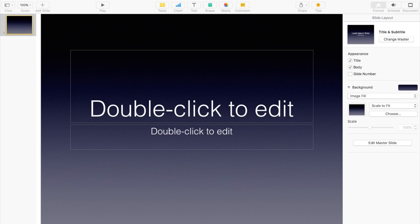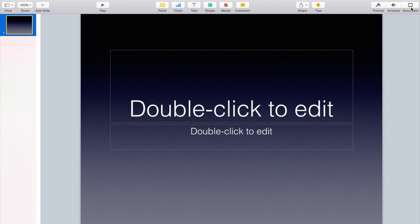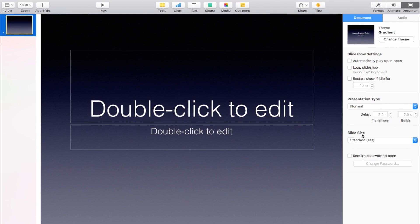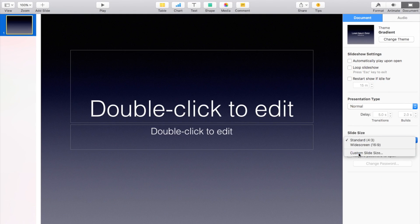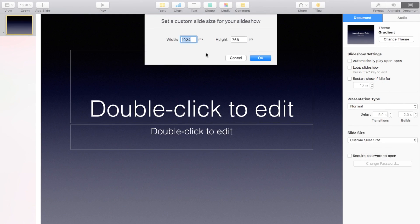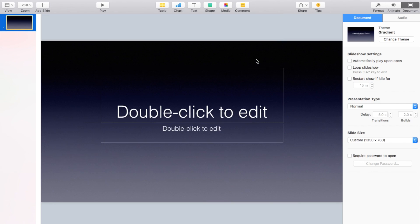So this is what it looks like when you first open it. You want to go to document and you want to see where it says slide size and you want to change this to custom slide size and you want to type in 1350 by 760 because those are the dimensions for in video animations.